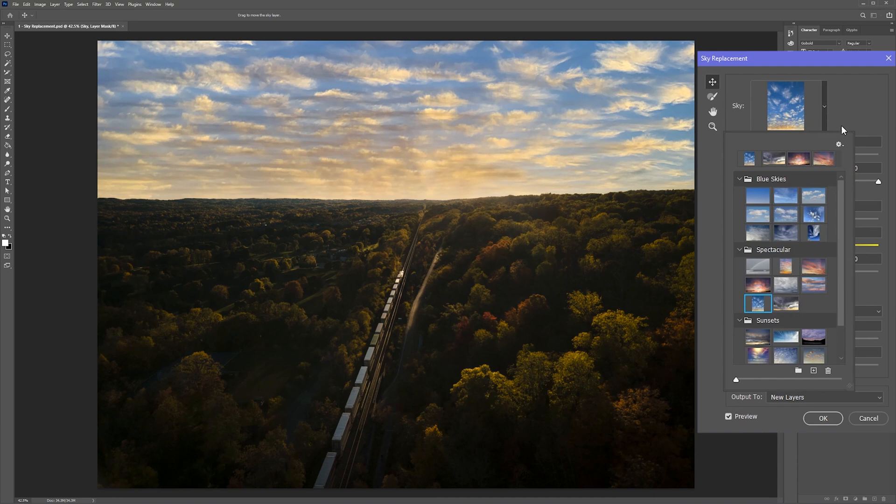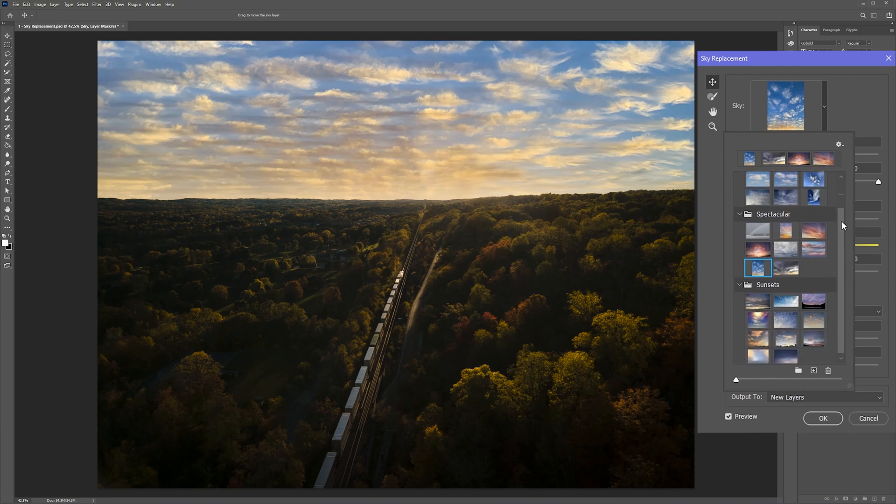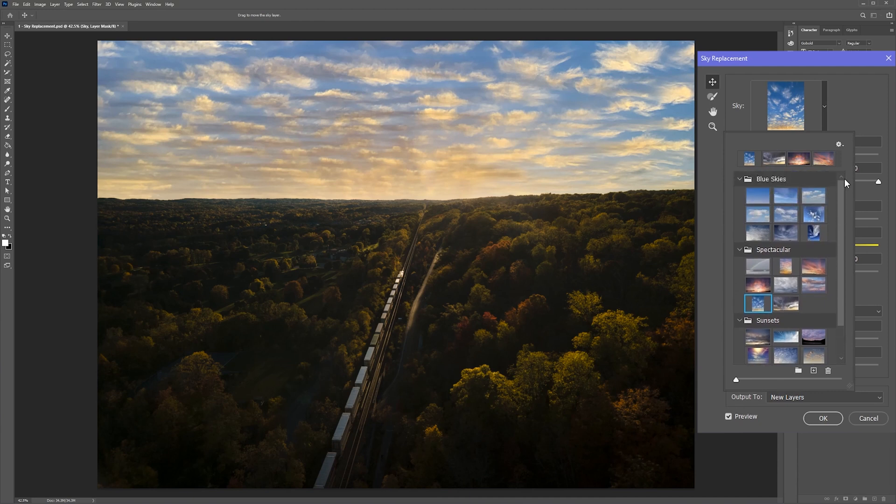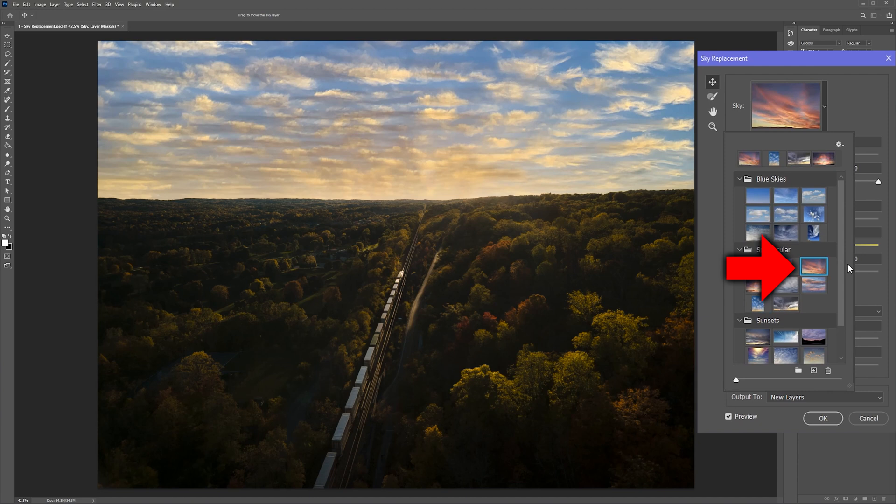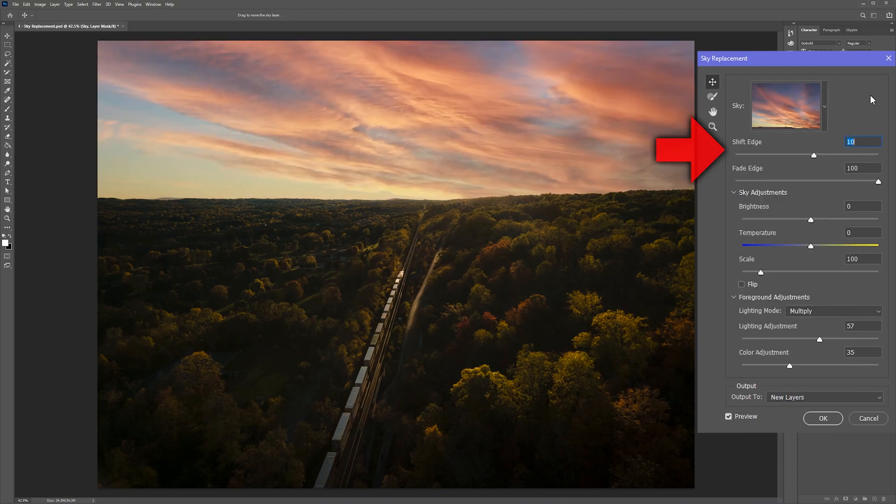Photoshop comes preloaded with a few choices or you can drop in your own. You might want to consider dropping in your own because just about everybody in the world is going to be using the default ones. So because this was taken at sunset, I'm going to want to choose a warmer sky like this one.